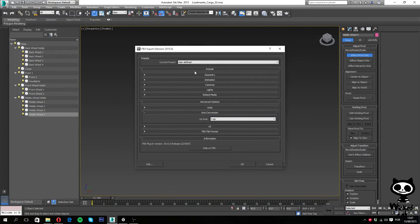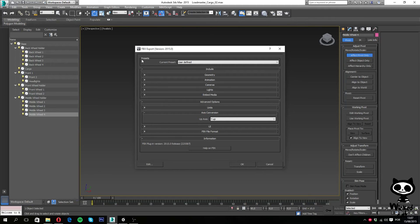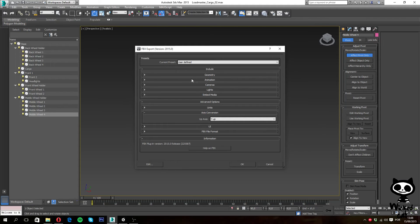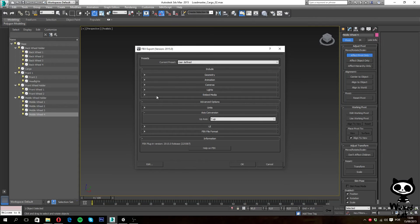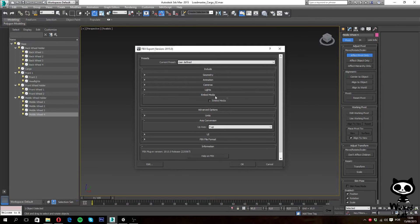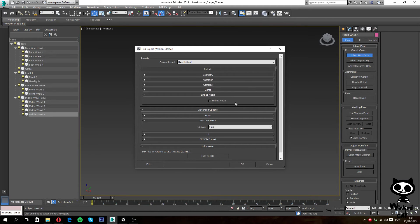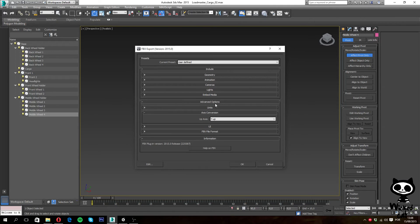And now Max will open the configurations of the FBX exporter and there are several things that we want to make sure you have done here. So, first things first, you want to make sure embed media is off. Unity does not work well with embed media, so make sure you have this option off.